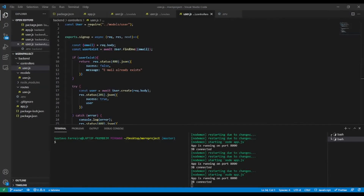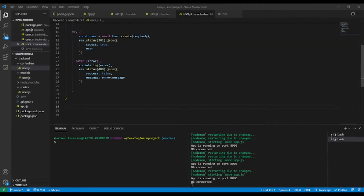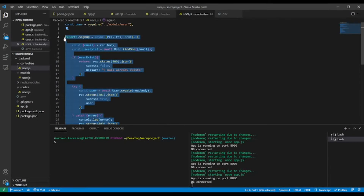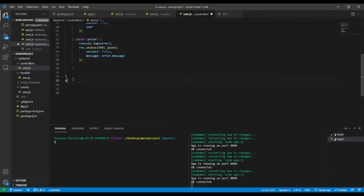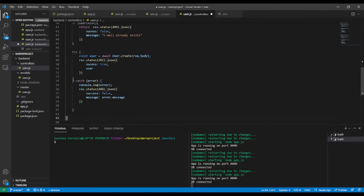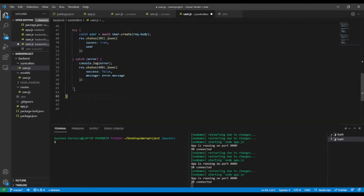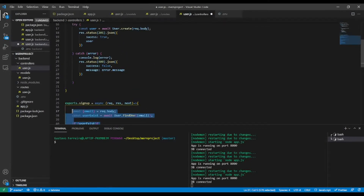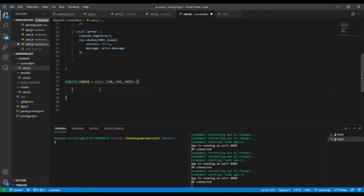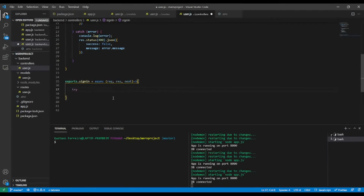In our code editor, in the user controller, we have the userSignUp function. We're gonna create a signIn controller. To save time, I'll copy all of that and paste it here, get rid of everything inside, and instead of signUp I will have signIn — async, request, response, next.